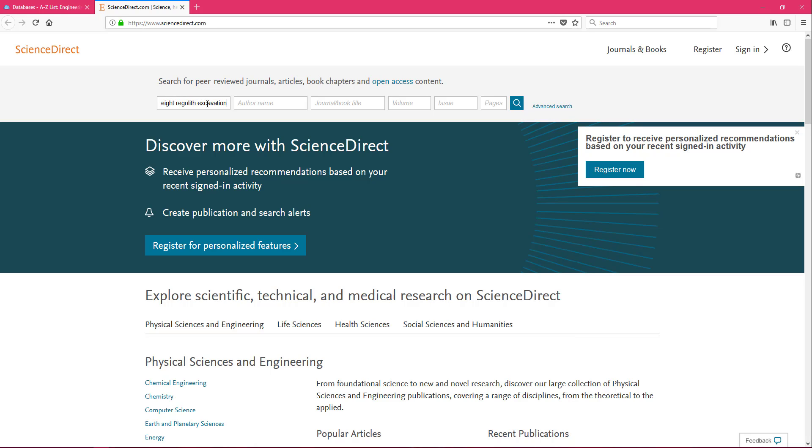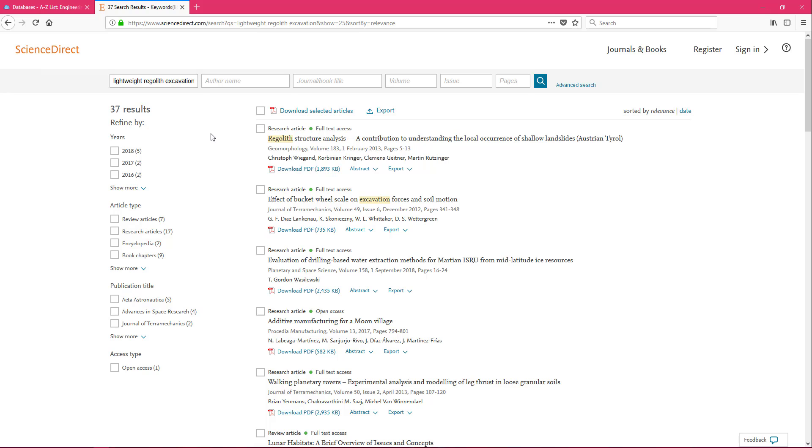And just as a note, if you ever do spell anything wrong or find yourself getting zero results, check your spelling. Our databases will not correct it. And using those keywords, I have 37 results.